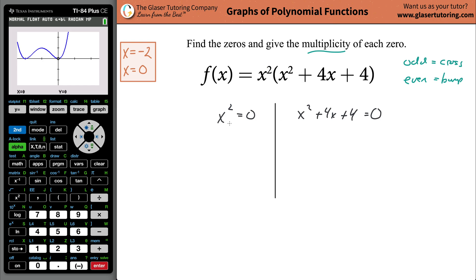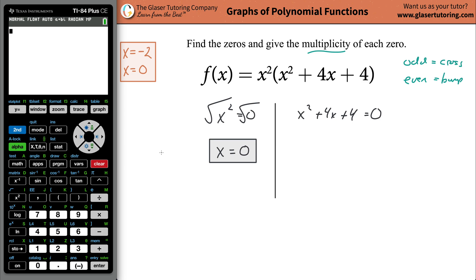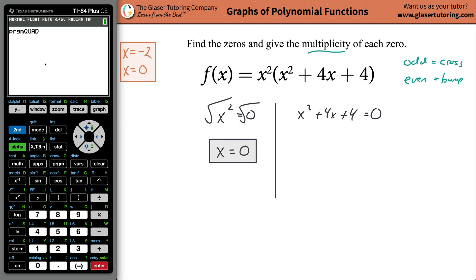We now have two equations to solve. For x squared equals zero, take the square root of both sides — square root of x squared is x, and the square root of zero is zero. For the quadratic x squared plus 4x plus 4, you can use a quadratic formula program on your calculator. I'll leave a link for that program — it takes about four minutes to set up and you'll be able to handle all of this.